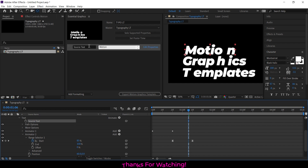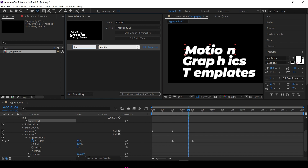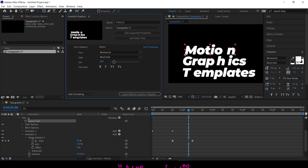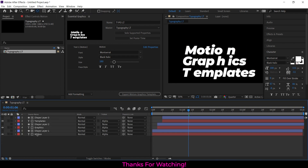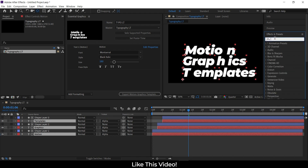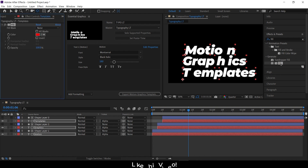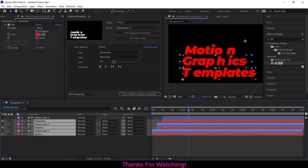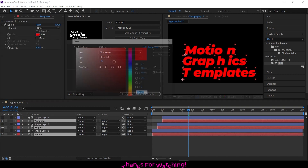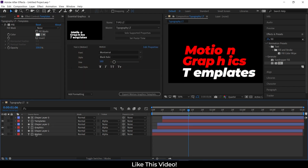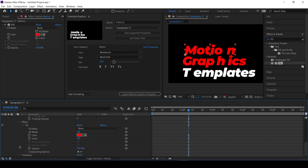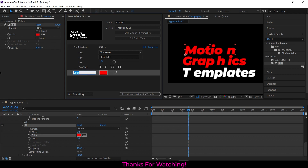Drag and drop the source text of each text layer to the Essential Graphics panel. Add a Fill effect to the text layers. Then drag and drop the color effect of each text layer to the Essential Graphics panel.